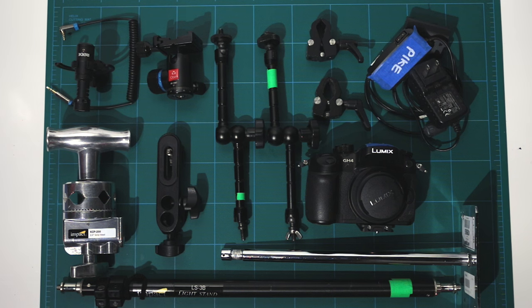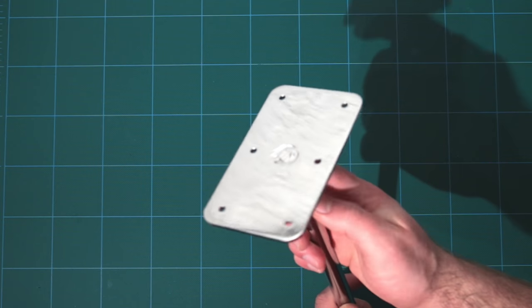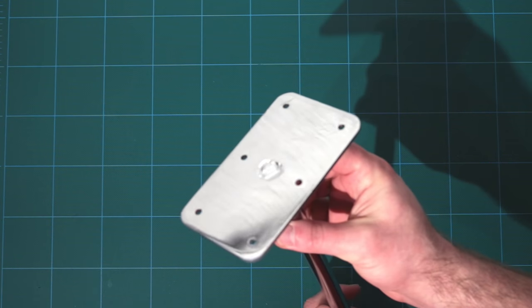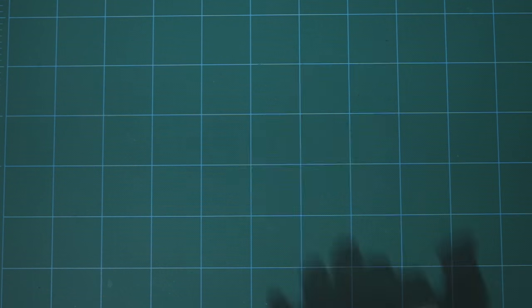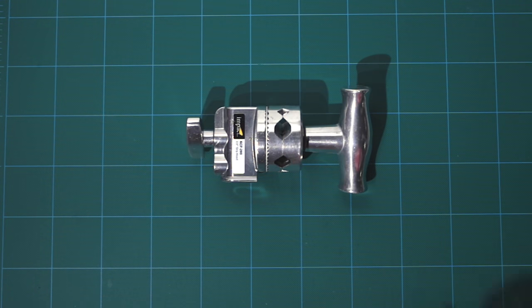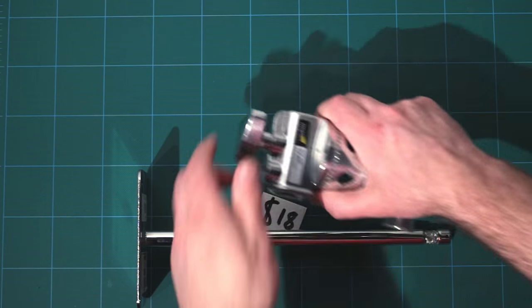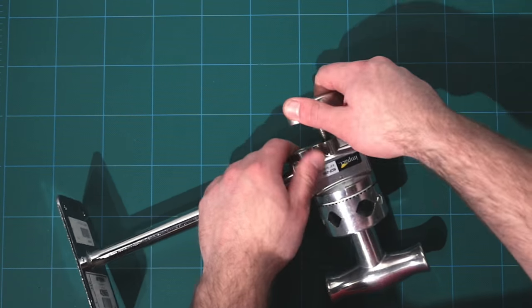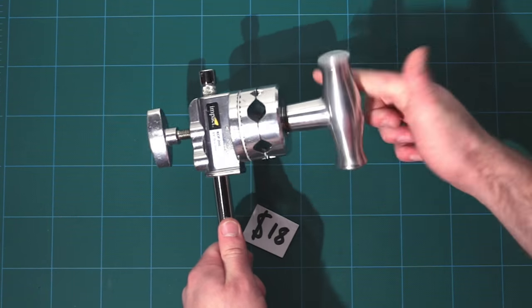So back to the parts needed to build the rig that I use on a daily basis. The first thing we're gonna need is the same Matthews plate that we just talked about and then a grip head. I use one from Impact, cost me around 18 bucks. We're going to mount that grip head to the stud after we attach it to the ceiling.